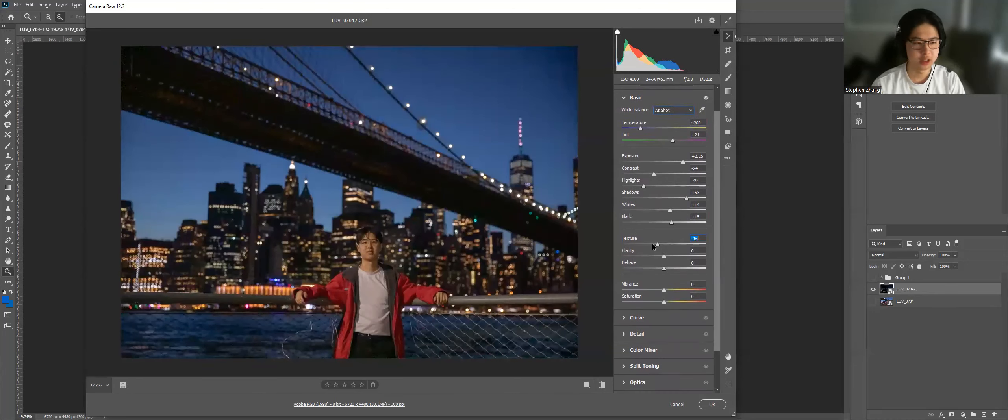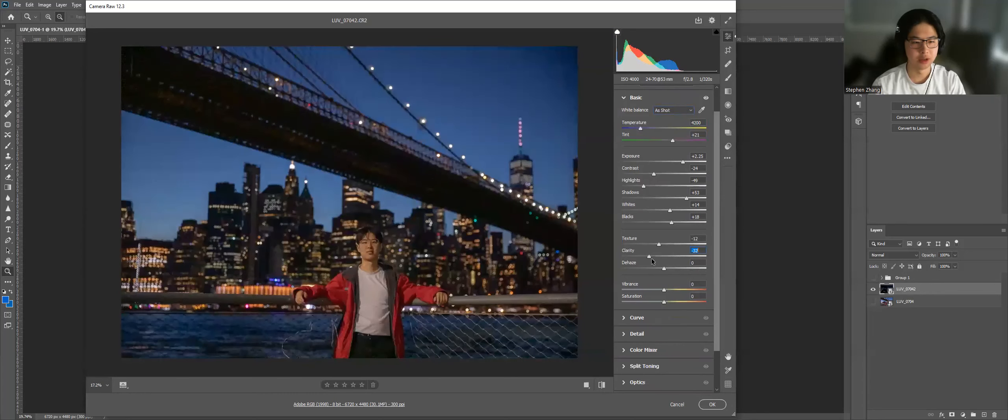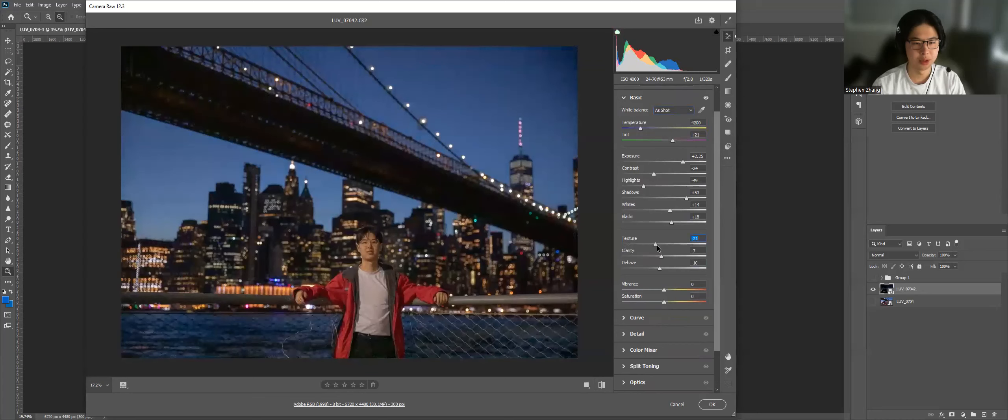The texture, because we're going for that dreamy look, I'm going to decrease all three of these. So you can see what it looks like. So if I pull texture up, and if I put texture down, I'm quite happy with this.